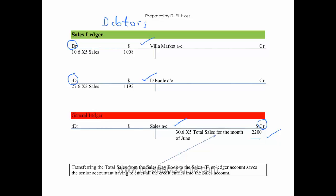And then the debit entries to Villa Market for the amount that they owe, which was $1,008, and the debit entry for Dpool, which was $1,192, will go on the inside or the debit side of the debtor T accounts.